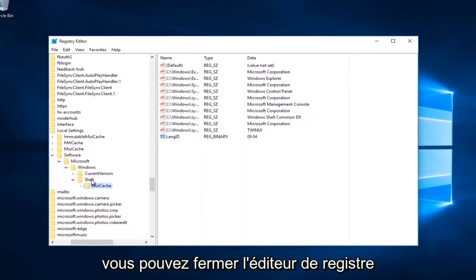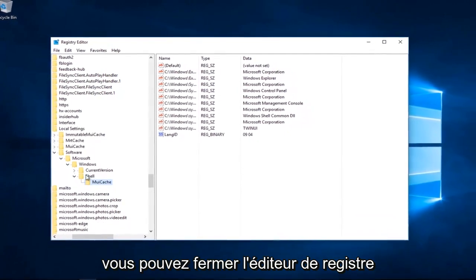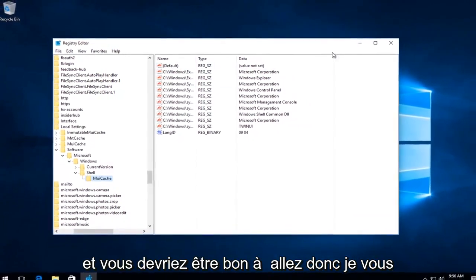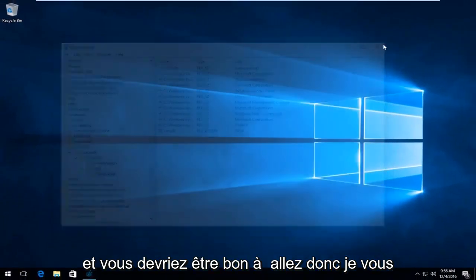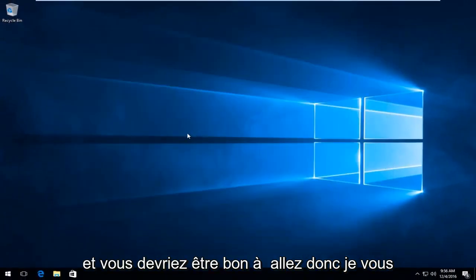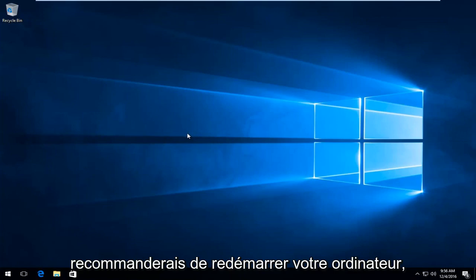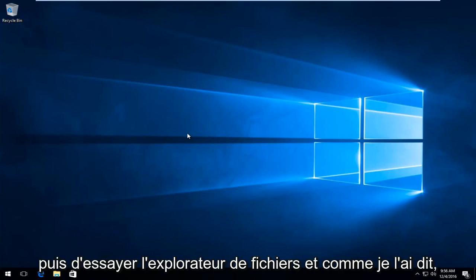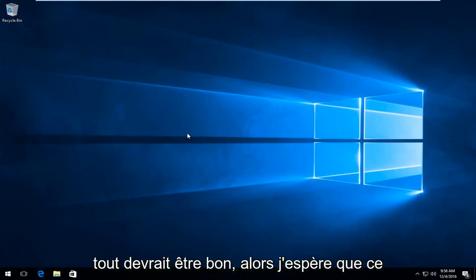At this point you can close out of the Registry Editor. I would recommend restarting your computer and then trying File Explorer. Everything should be good.